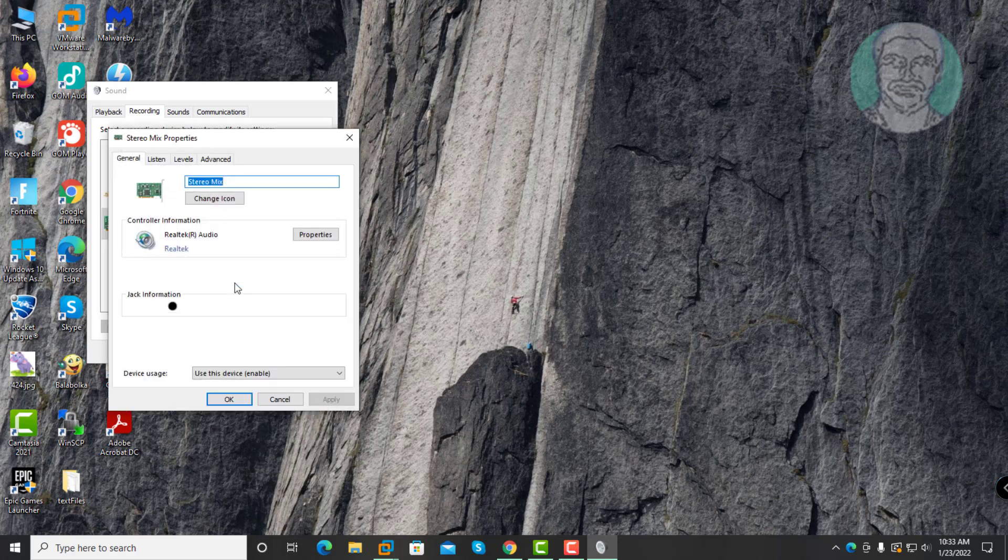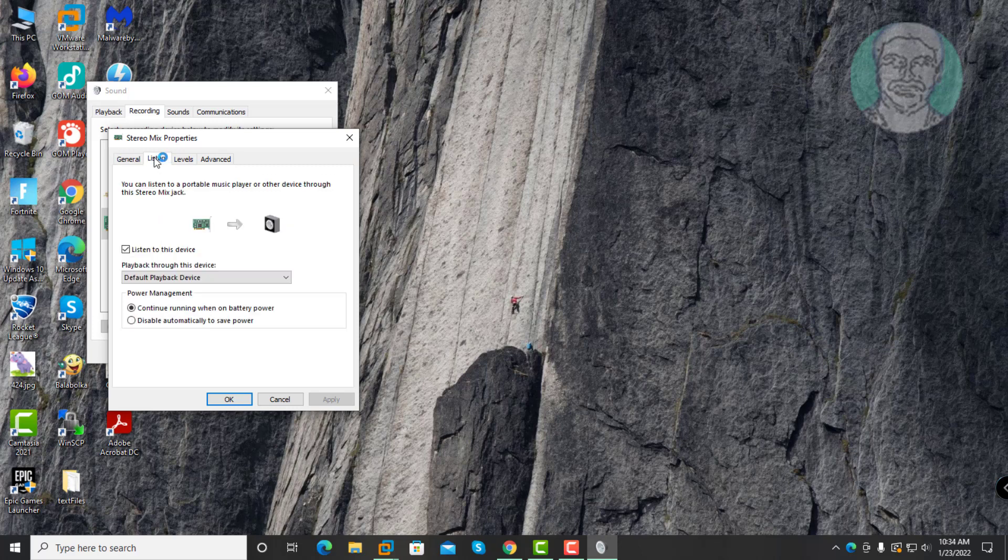Click Listen tab, uncheck Listen this device, click Apply, click OK.